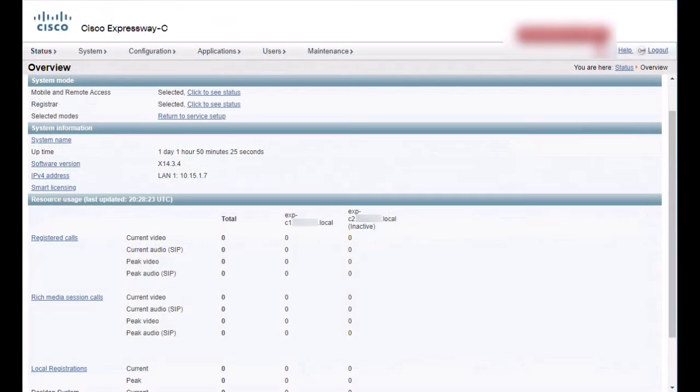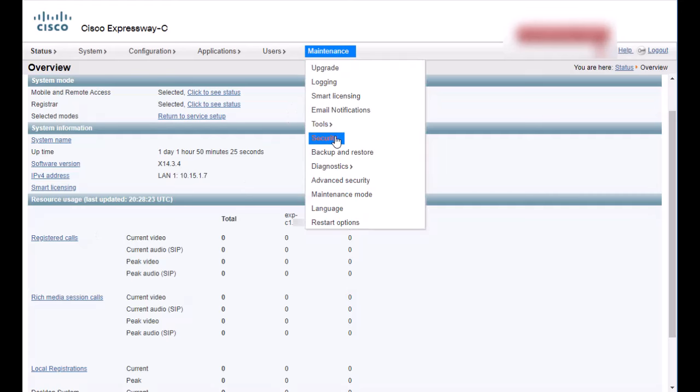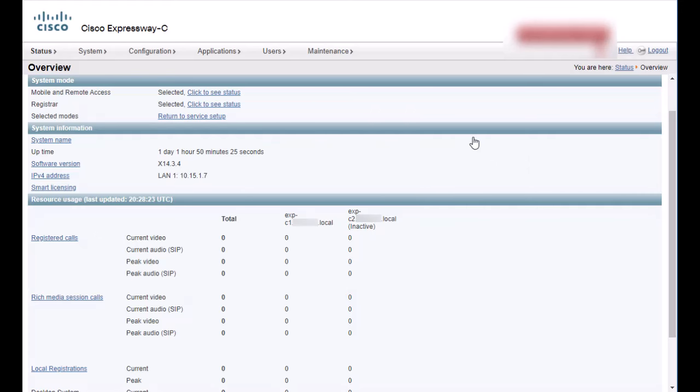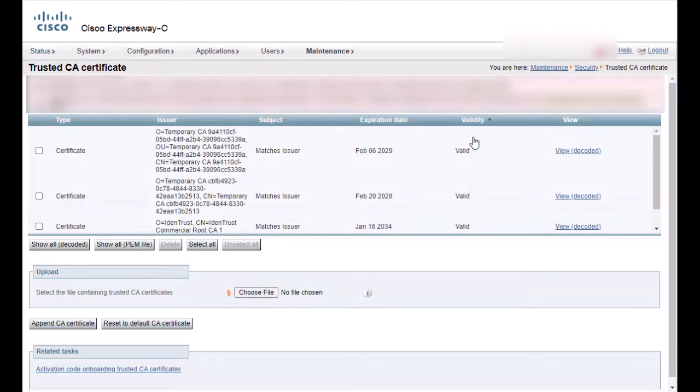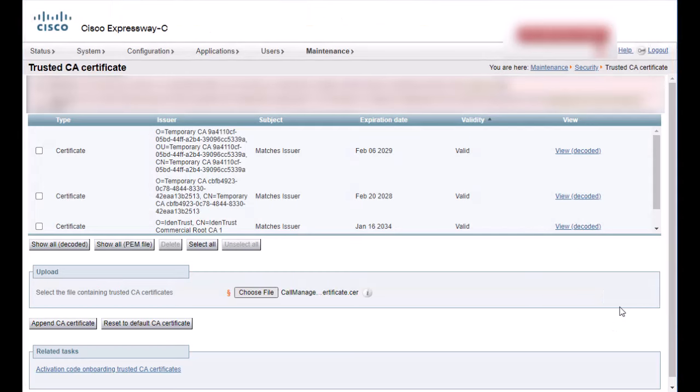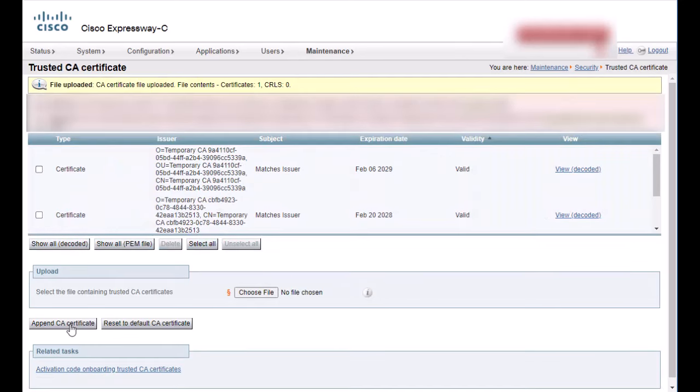Let's go back to Expressway C to maintenance, security, trusted CA certificate. Click choose file and select the certificate that belongs to the CA signing the call manager certificate. Now click append CA certificate to add it to the trust store. A success message will appear at the top.